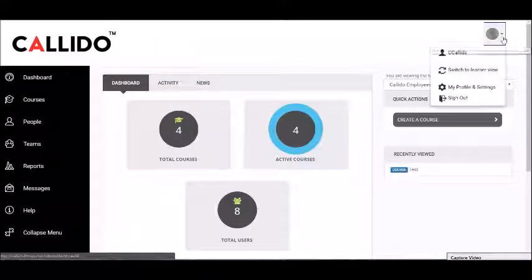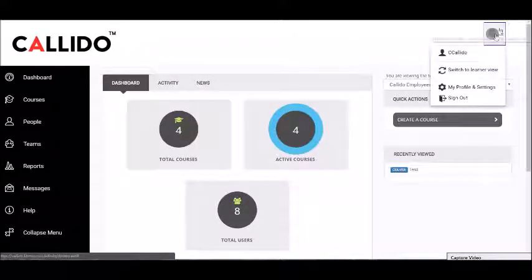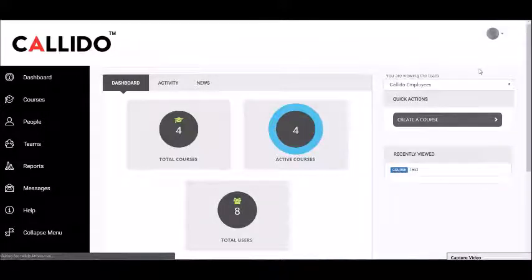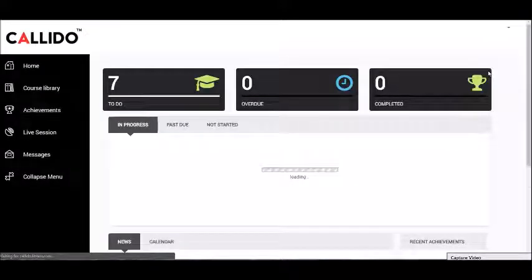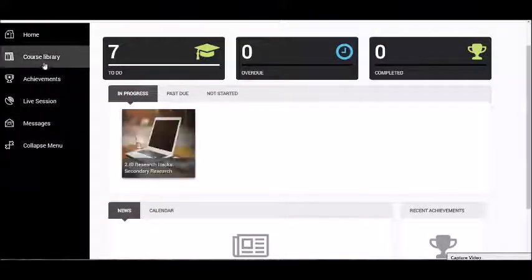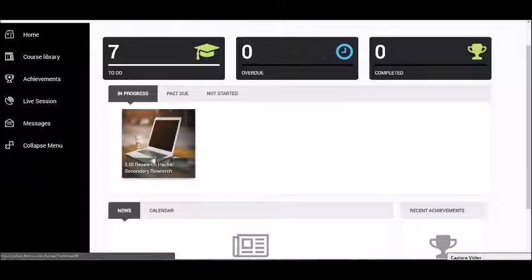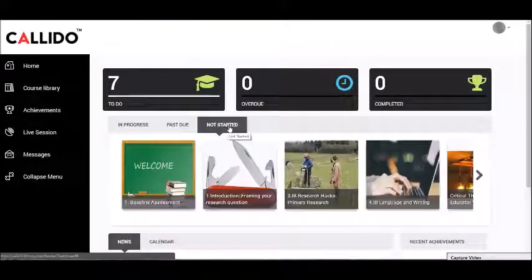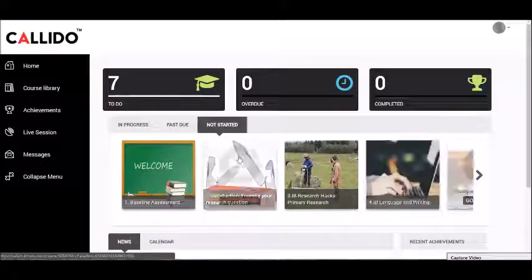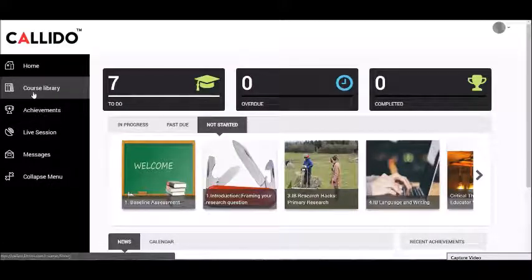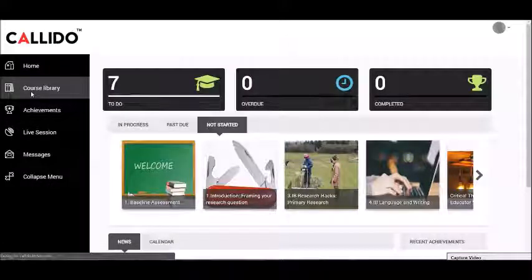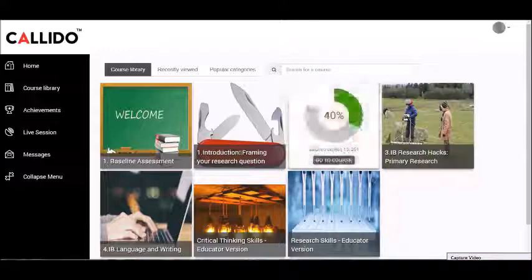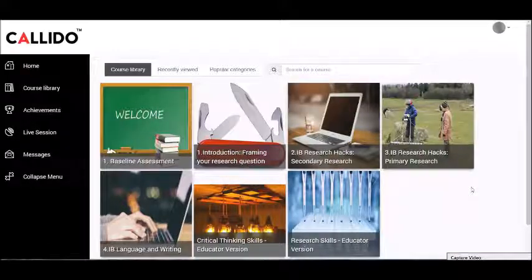If you want to look at the courses which are available to students, go here on the top right and switch to Learner View. Once you're in the Learner View, it shows you courses that are in progress, which are passed to you, or haven't been commenced yet. To see all of them together, simply go to your course library and all of the courses are now available to you.